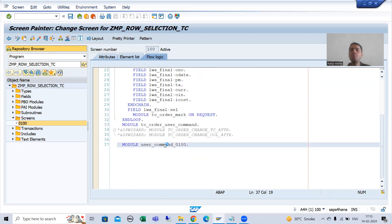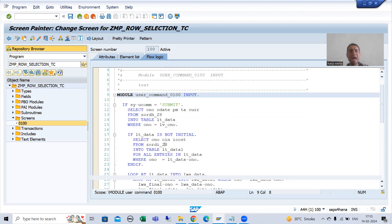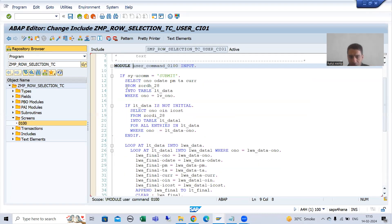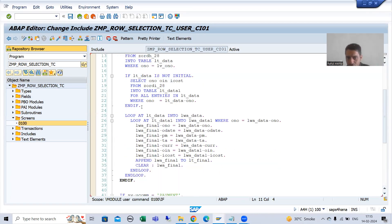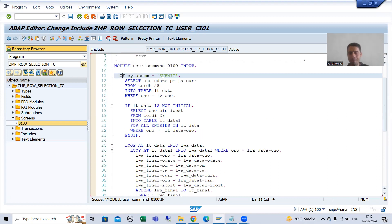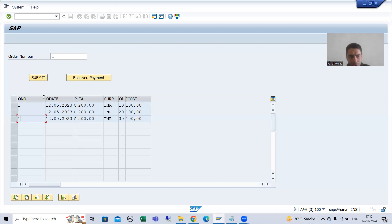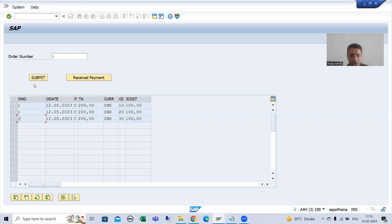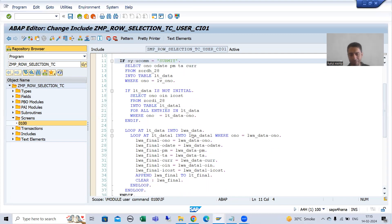I will go to PAI of screen 100. I will write the logic for sysucomm is equal to submit.